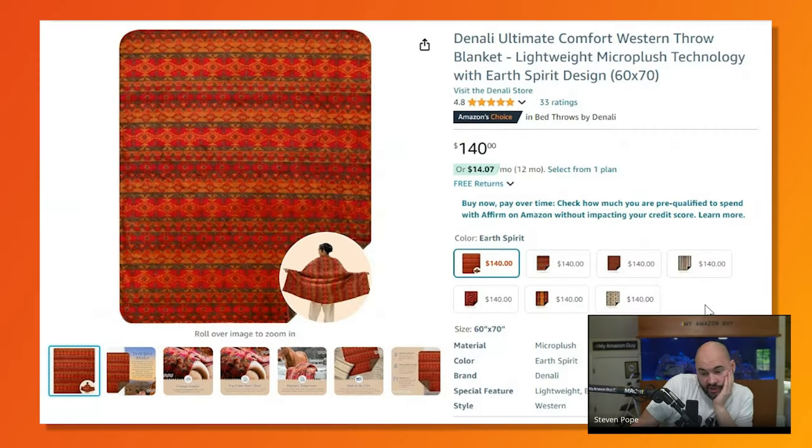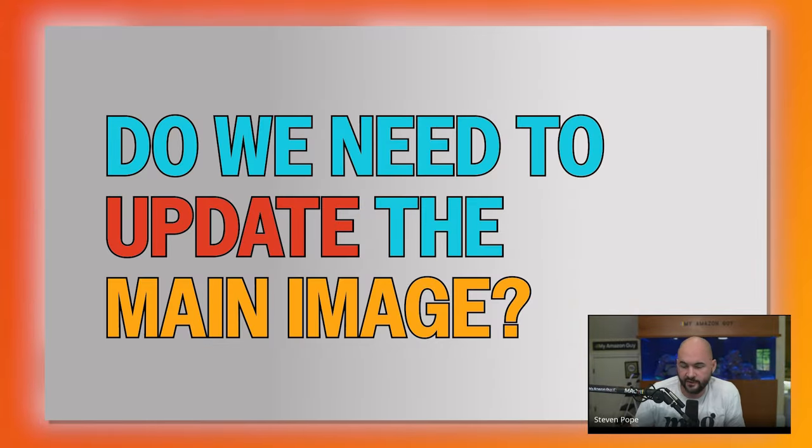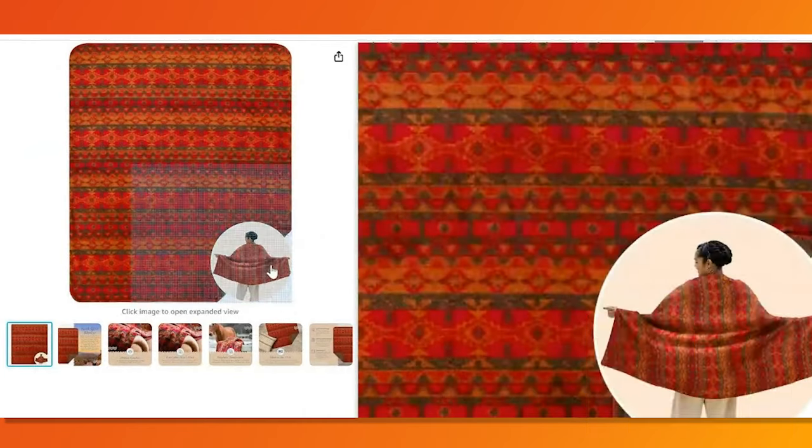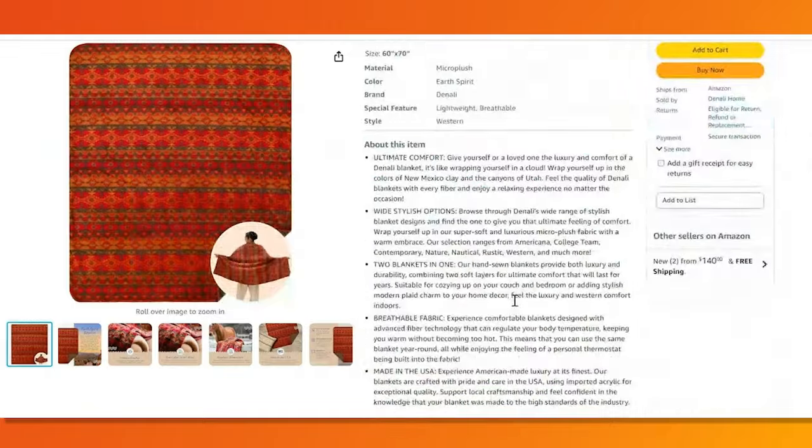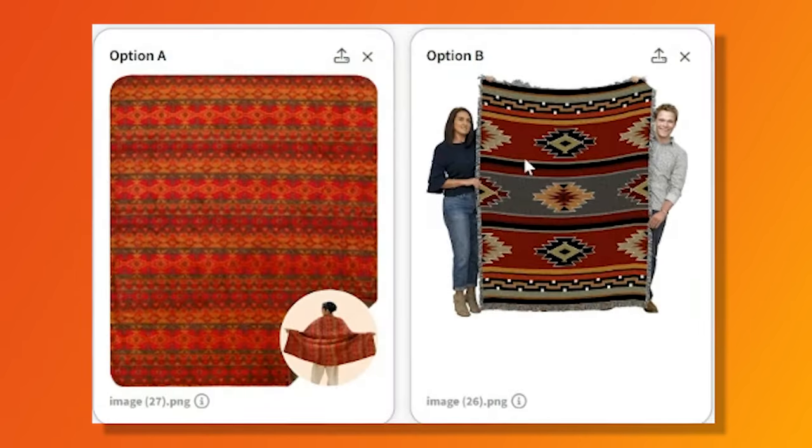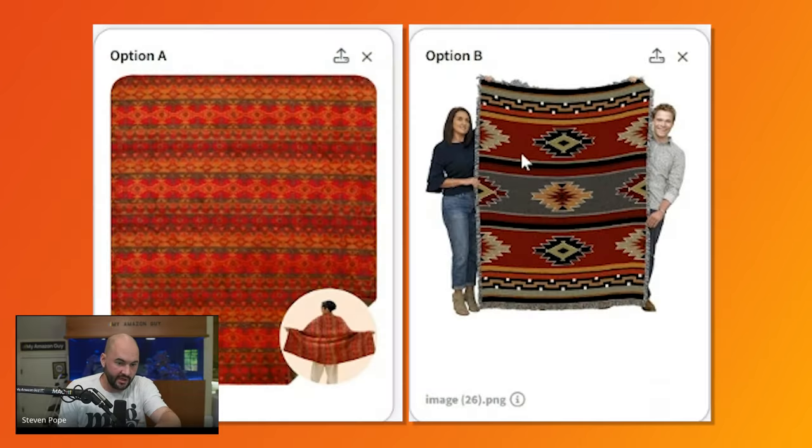The question we were trying to figure out is whether we need to update the main image. This is why we created this — usually all the competitors have a person as the main shot of the product. Typically a person is ideal, but it's inconclusive which is better. I do like that one right there. I think if you ran a PickFu test, that one would win.